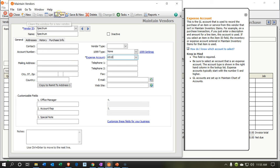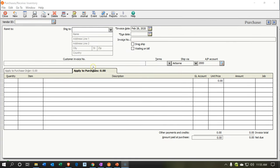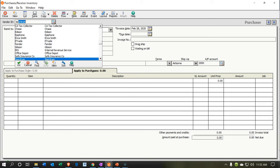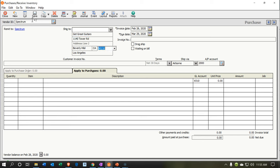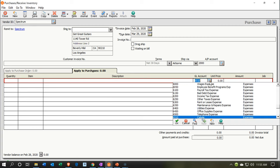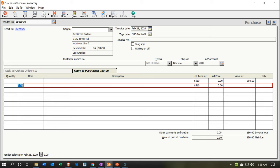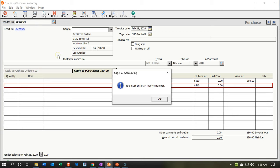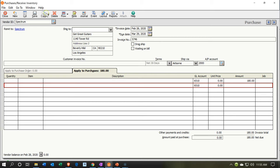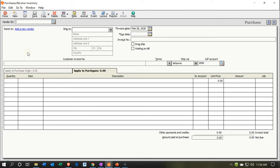Save and close, then select the vendor Spectrum. The date will be the 28th, and it's choosing the cable account — spelled wrong but that's okay for now. The amount is $180, which will decrease the checking account, with the other side going to the cable expense account. Save — it wants an invoice number, so I'll enter a number for the practice problem — and save.